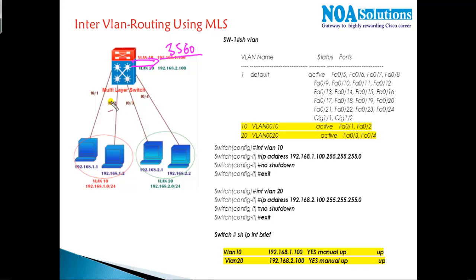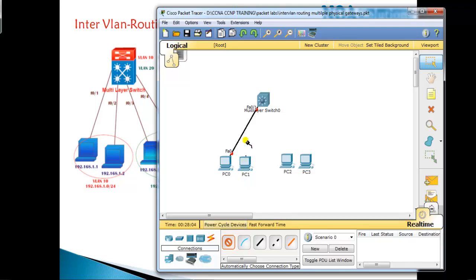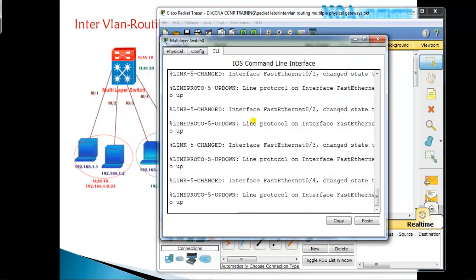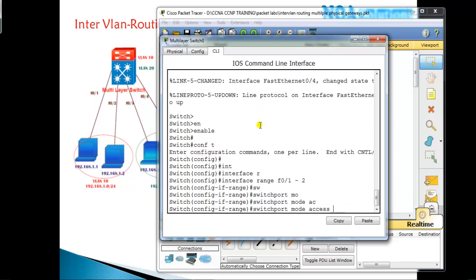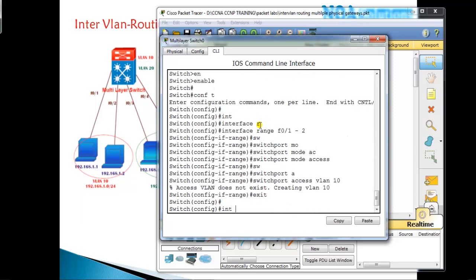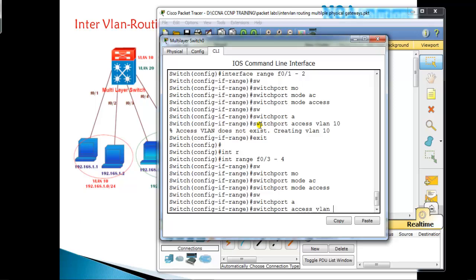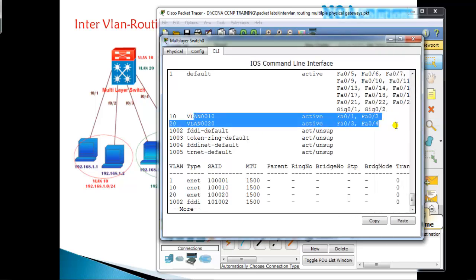For this lab I'm going to connect a 3560 switch. I'll connect computers on ports 1 through 4. I'm going to assign interface range f0/1–2 as access VLAN 10 and interface range f0/3–4 as access VLAN 20. Running 'show vlan' confirms ports 1 and 2 are in VLAN 10 and ports 3 and 4 are in VLAN 20.